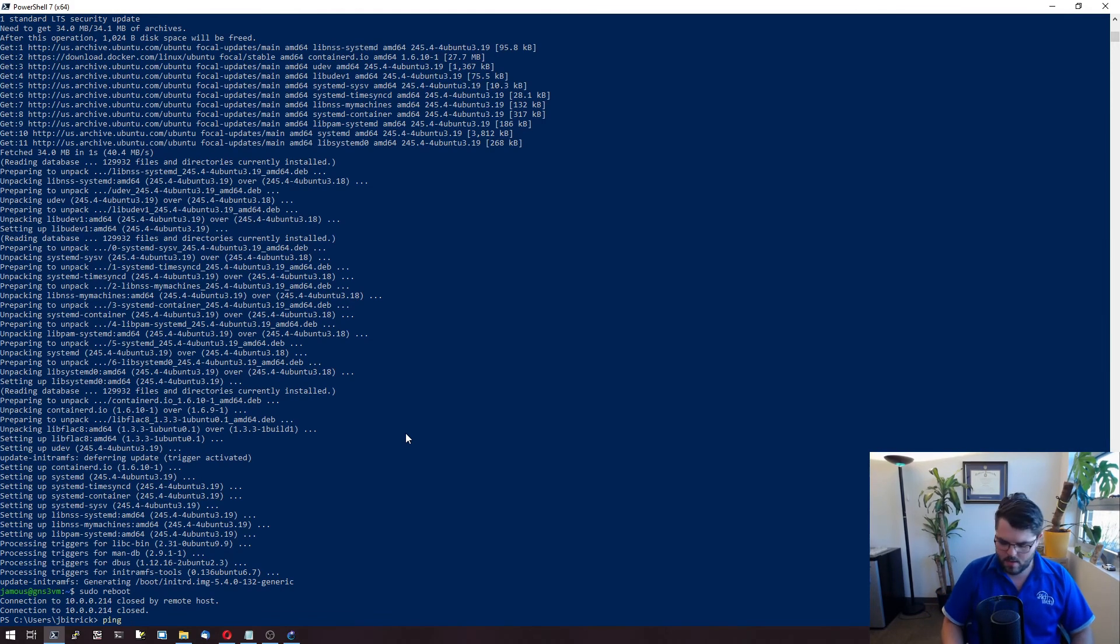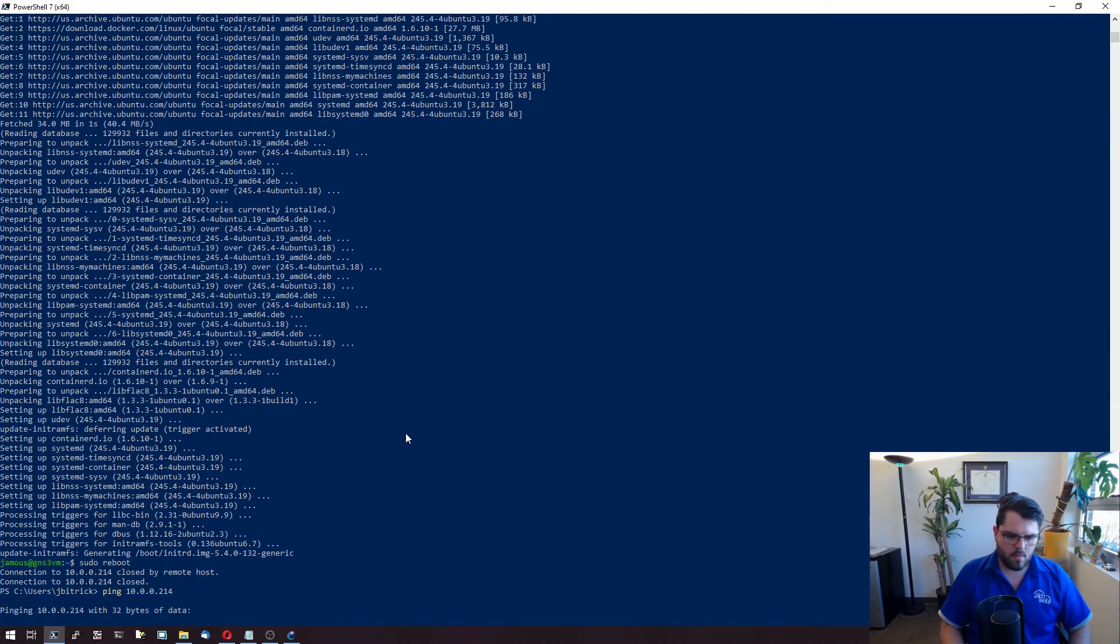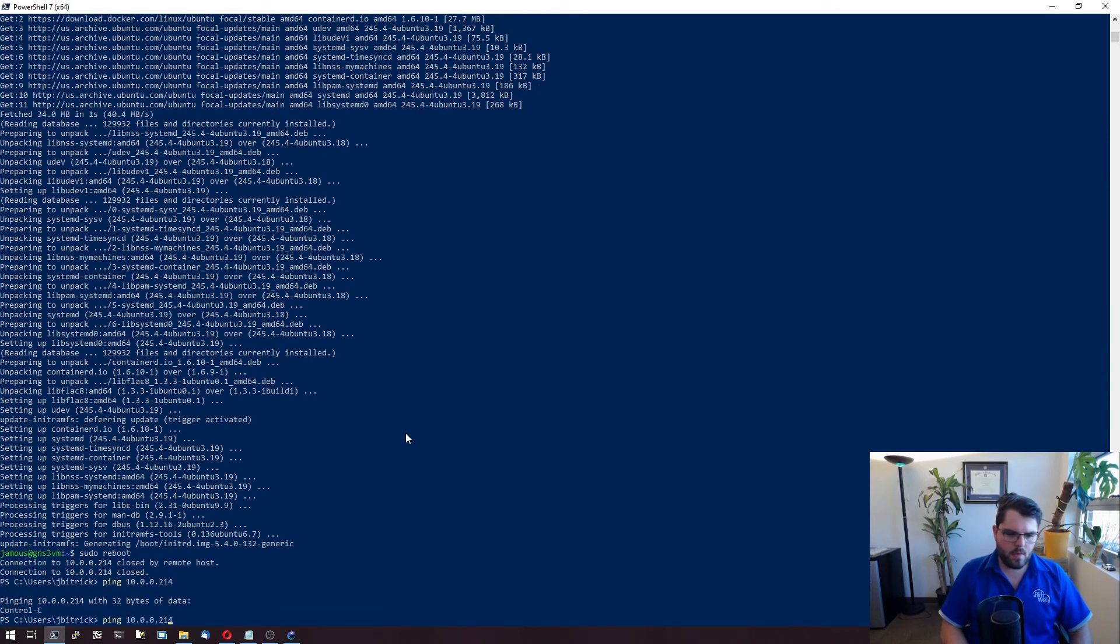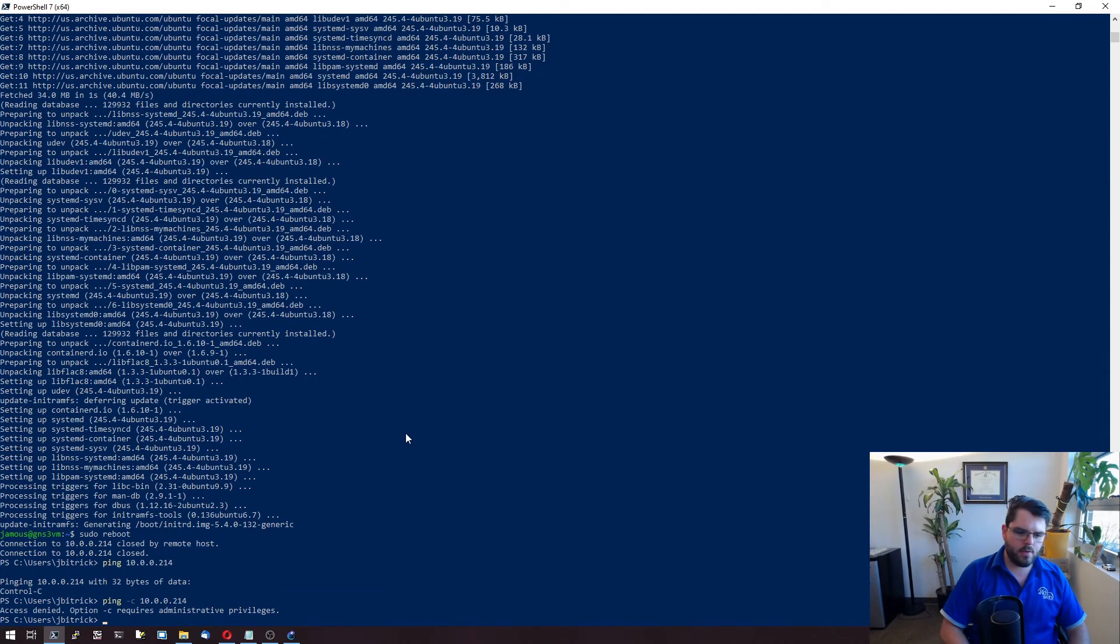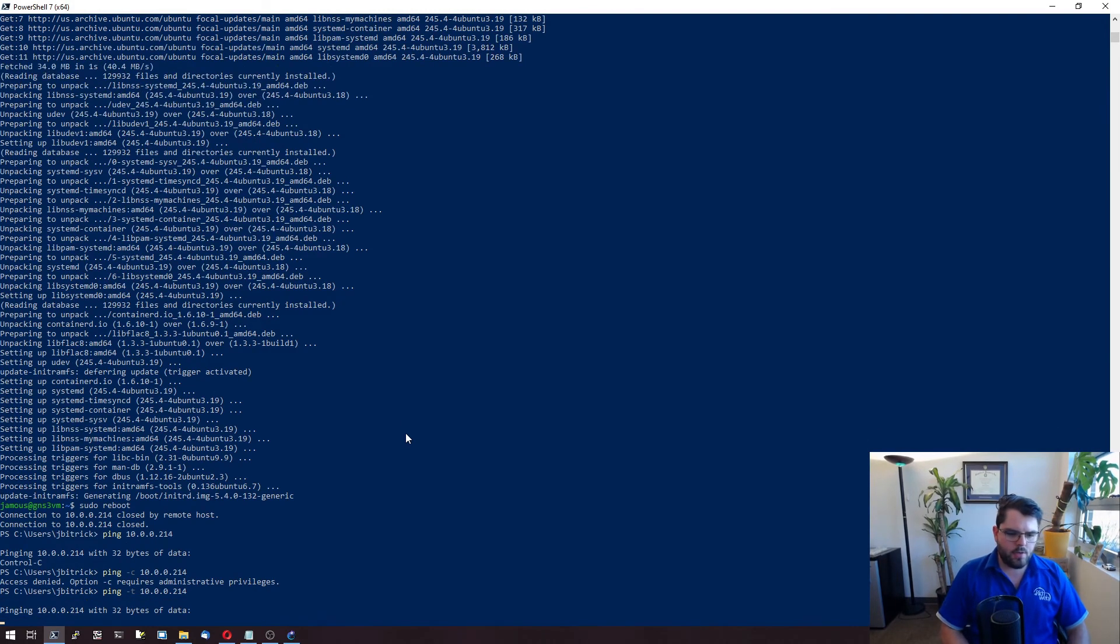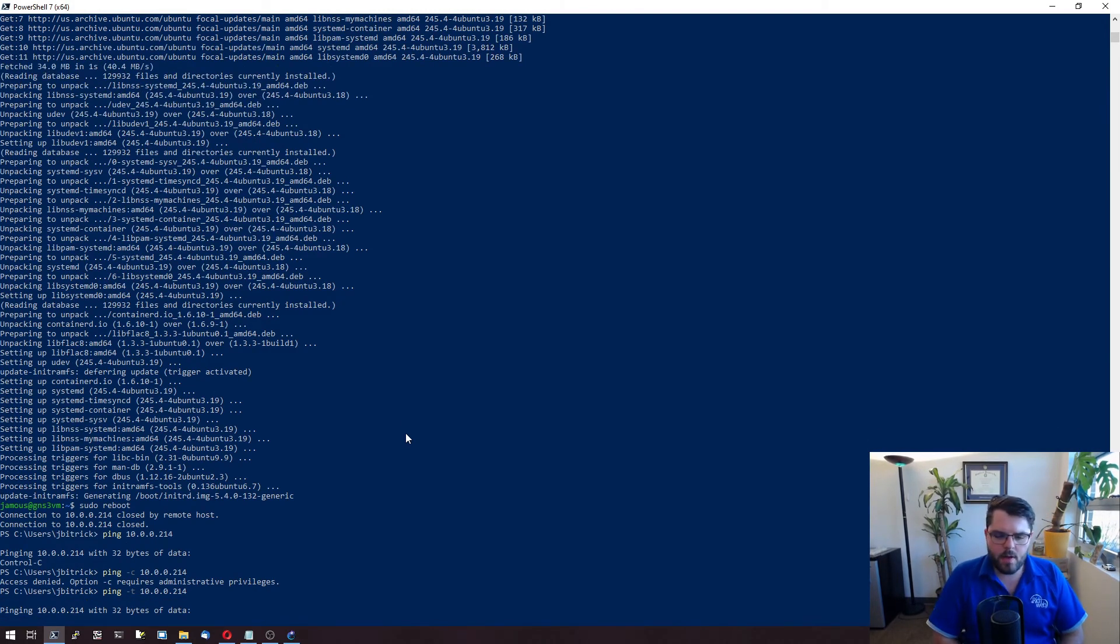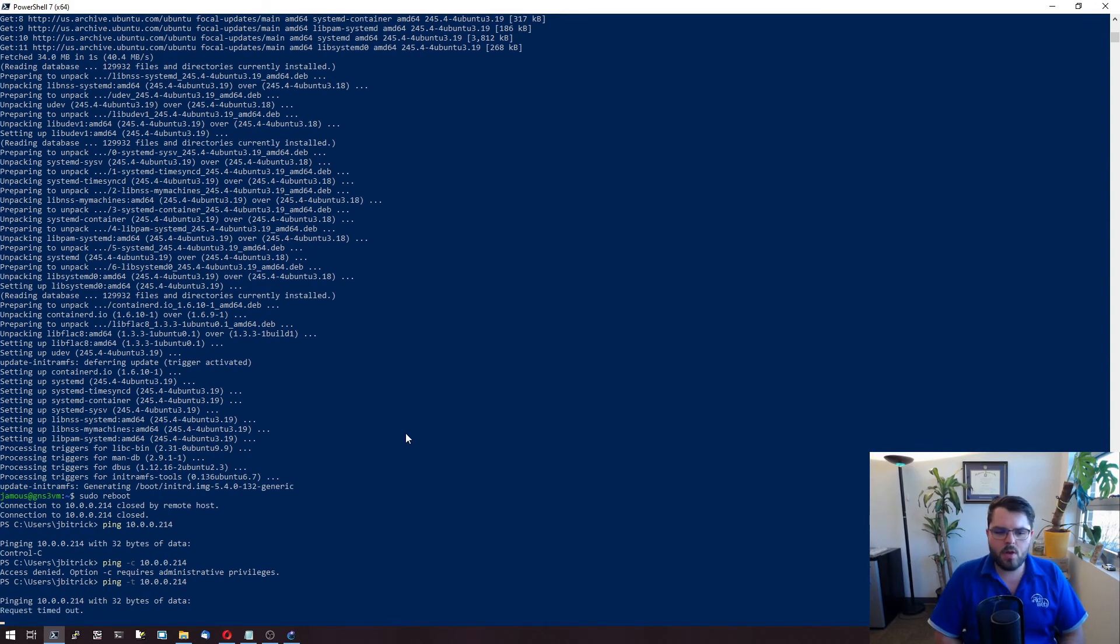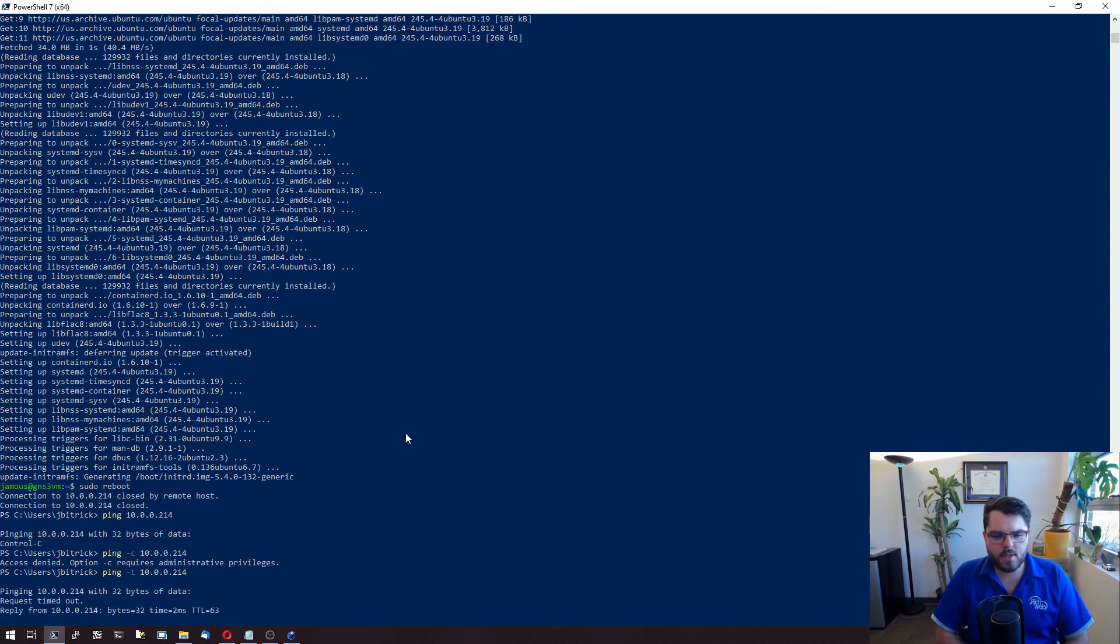So let's do a ping. Because this is Windows, we need a ping dash T to do continuous. But yeah, this virtual machine will come back up here in just a second.